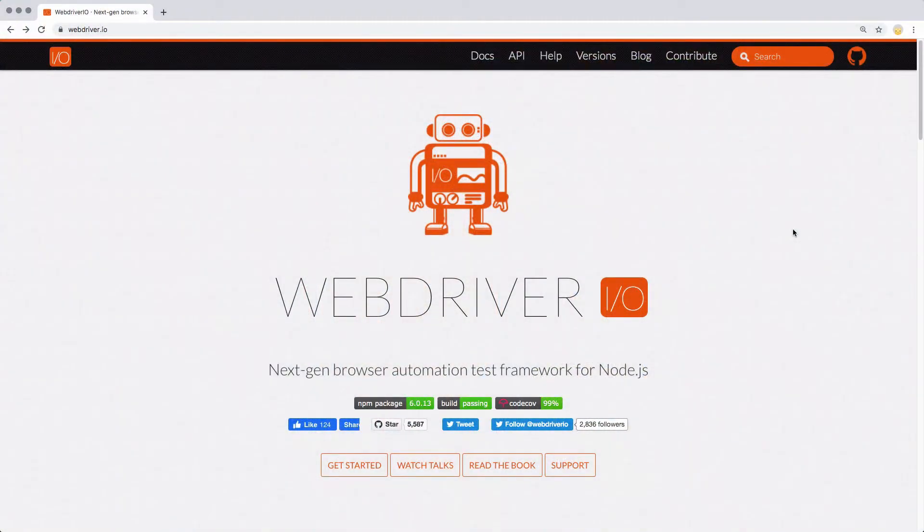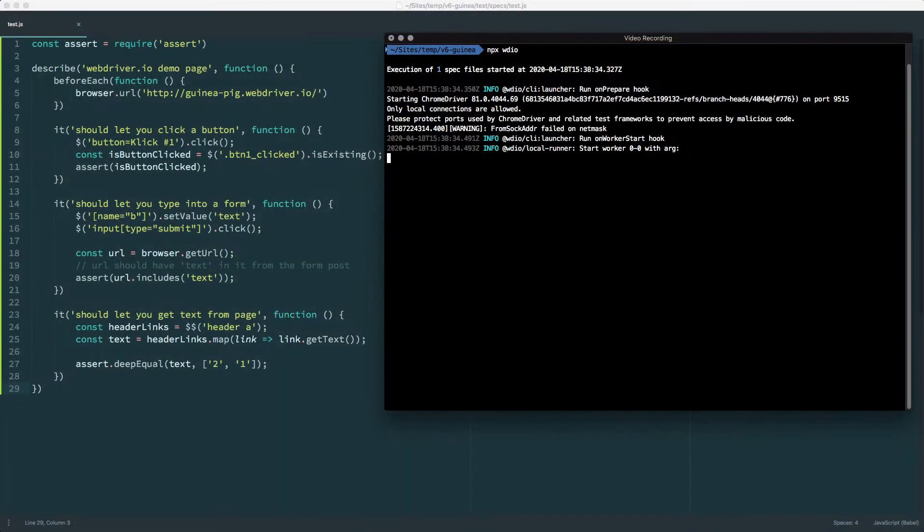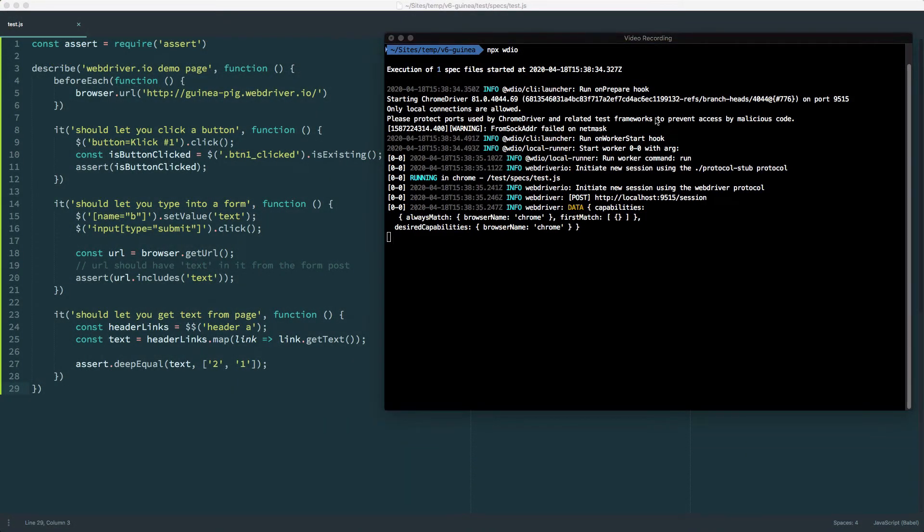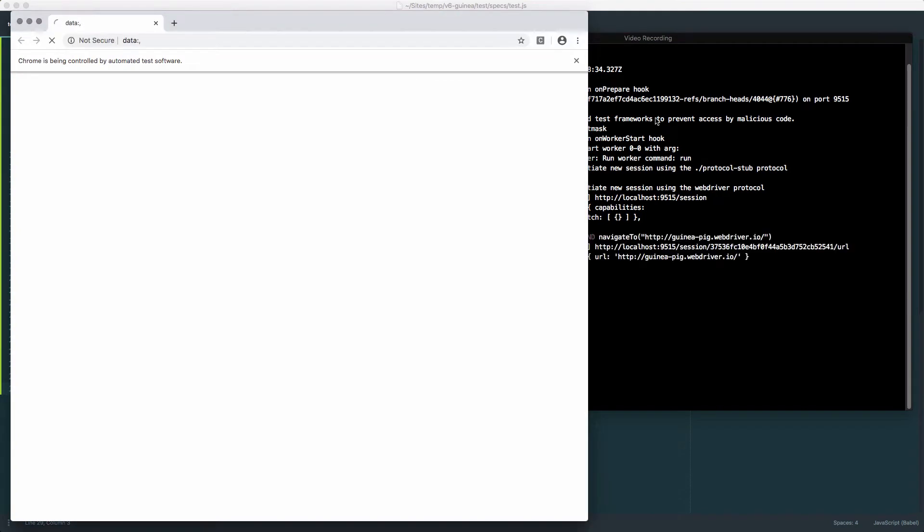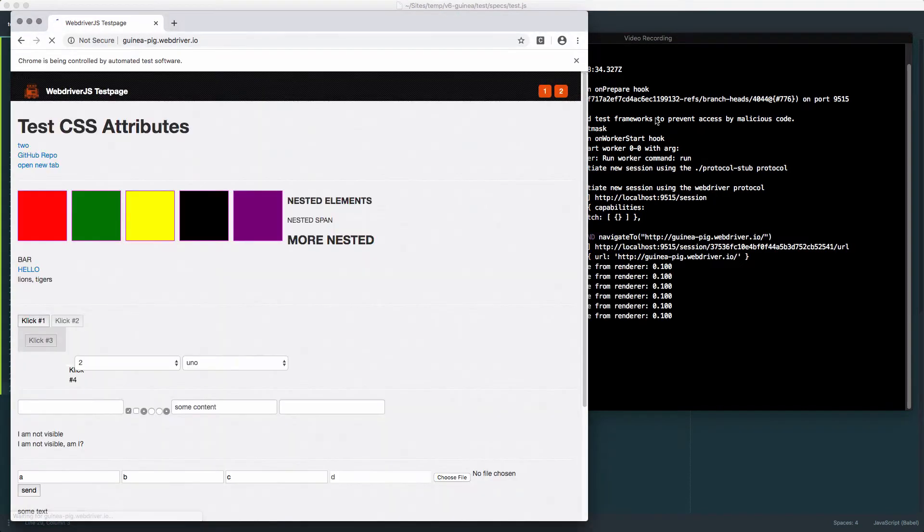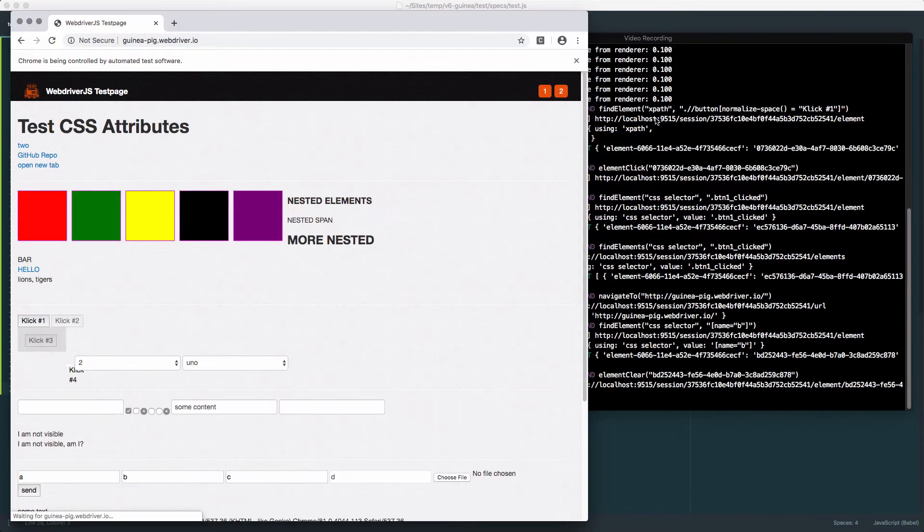To start off, we're going to talk about what WebDriver.io does and why you'd want to use it. WebDriver.io is a browser automation test framework for Node.js. That means it's a tool which allows you to automate a browser in a way that mimics human usage.